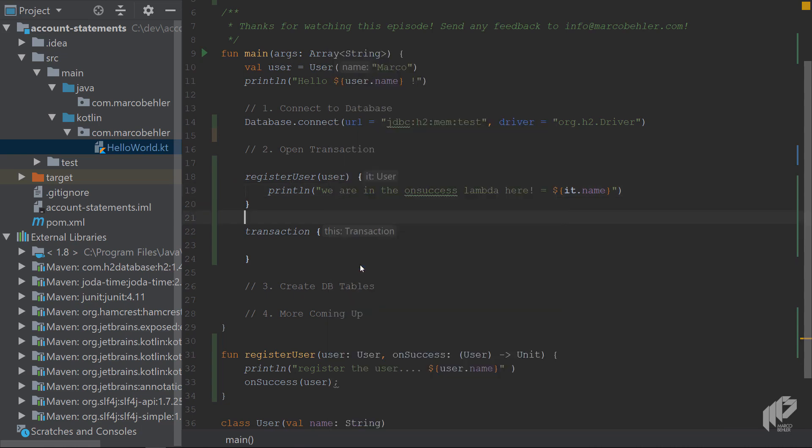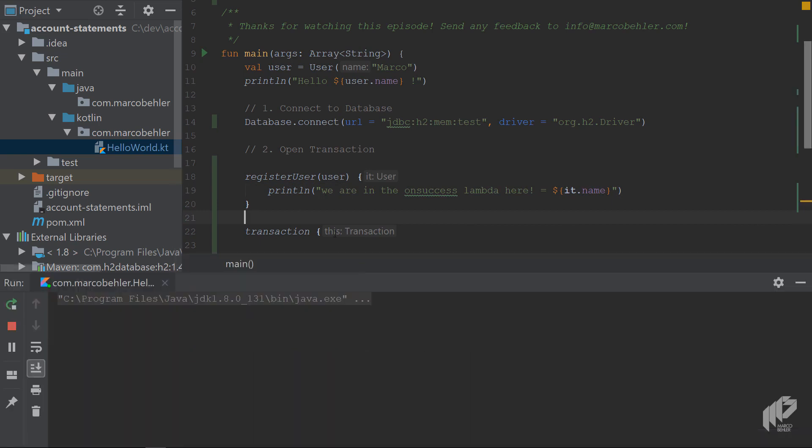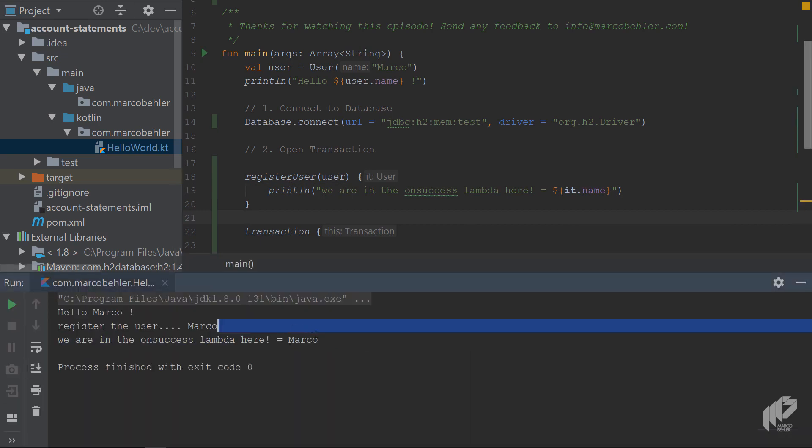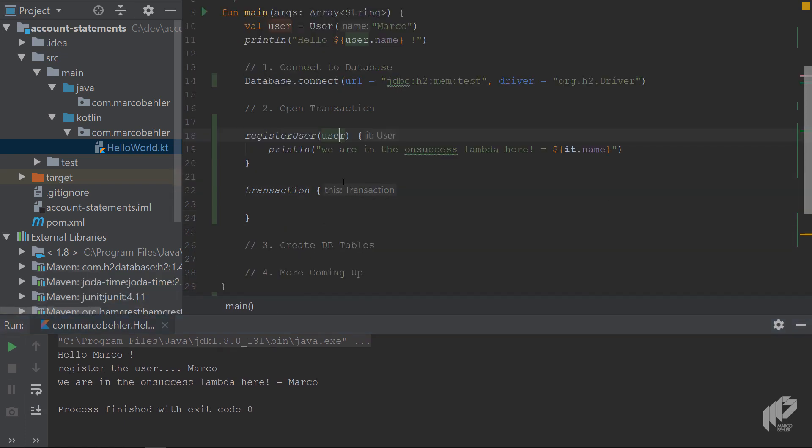Let's see what happens. We run the project, if that worked. And you can see, we're in the on success lambda here, equals Marco, that actually worked. There's two more things to mention.